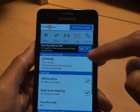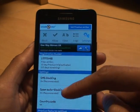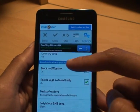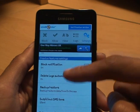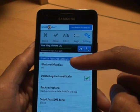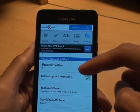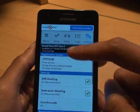You've got Settings at the end — it shows that SMS block is on. You can set a password on it, and you can see that delete logs automatically is on.